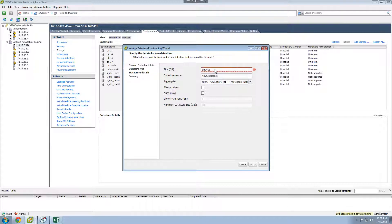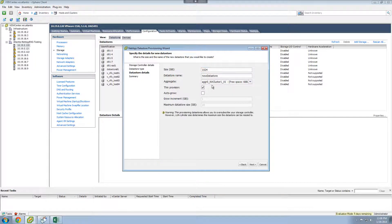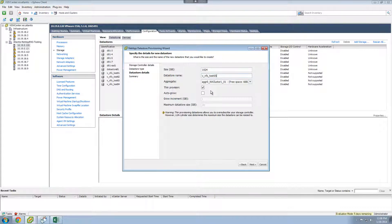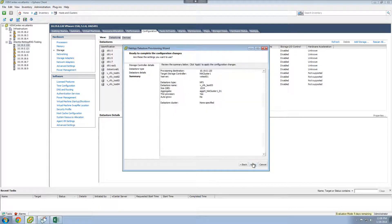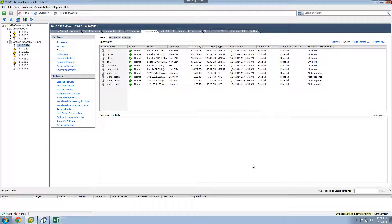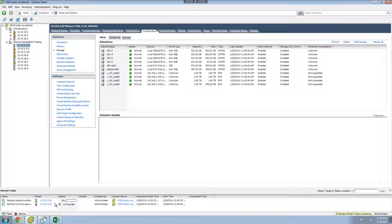Then we set the size to one terabyte, thinly provisioned. Give this data store an appropriate name, and we leave the rest of the options at the default levels. Quickly review the configuration details, and then the system goes off and creates the NetApp data store. This takes about 30 seconds to complete.